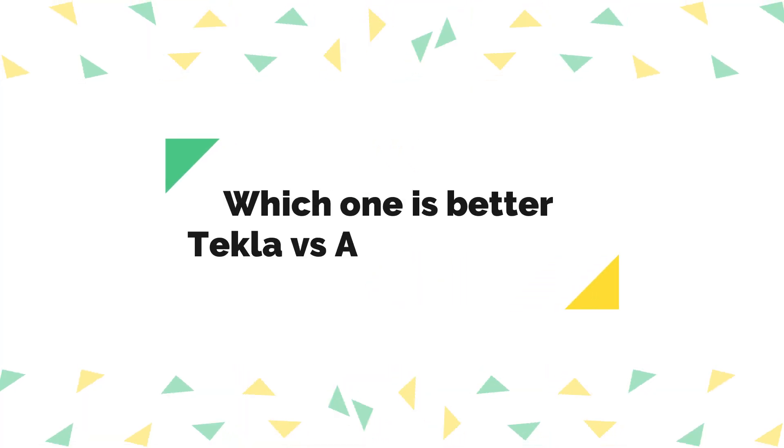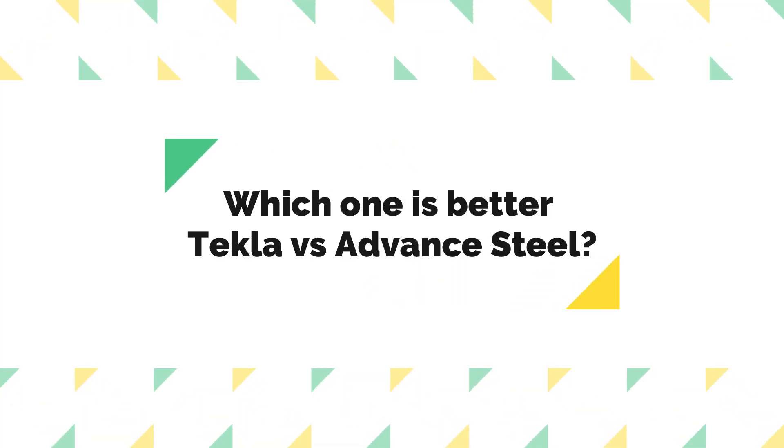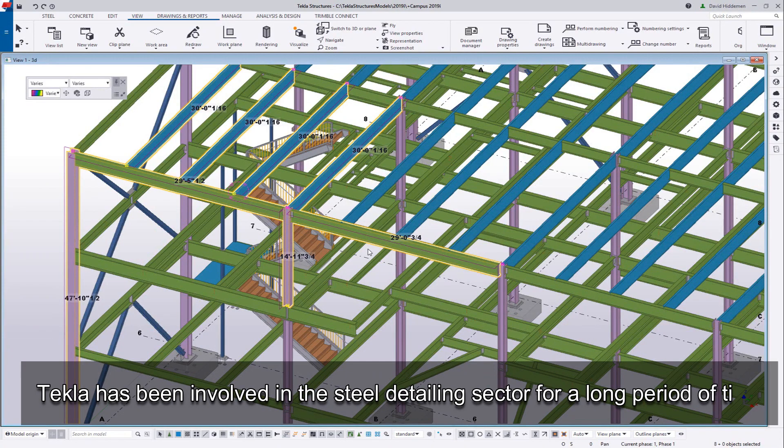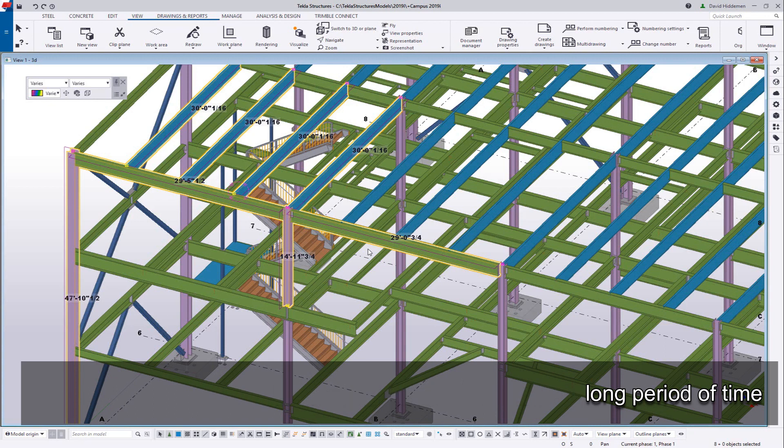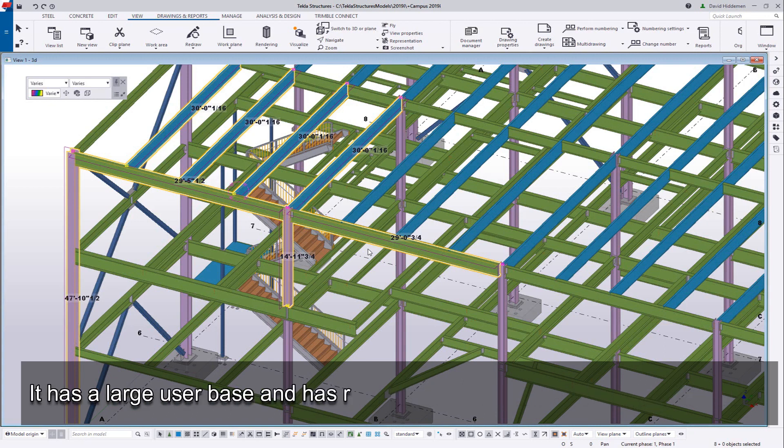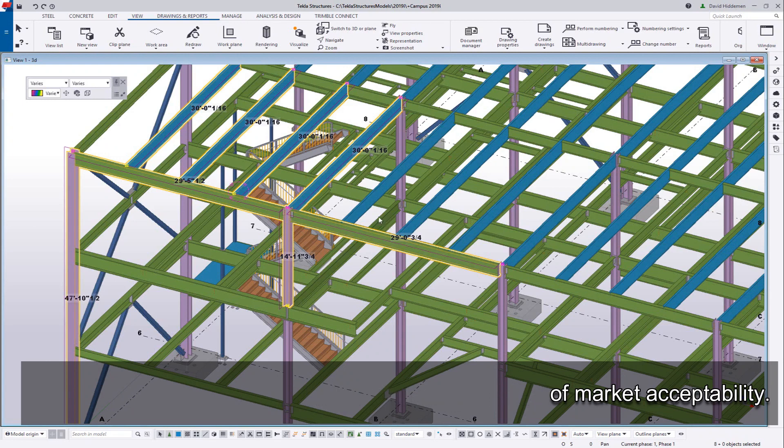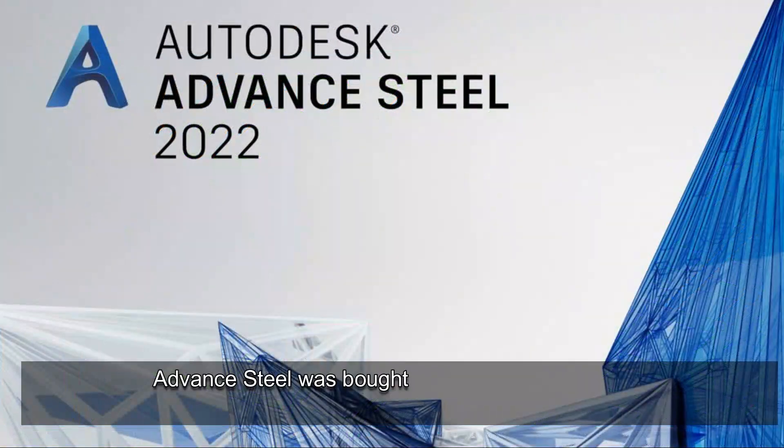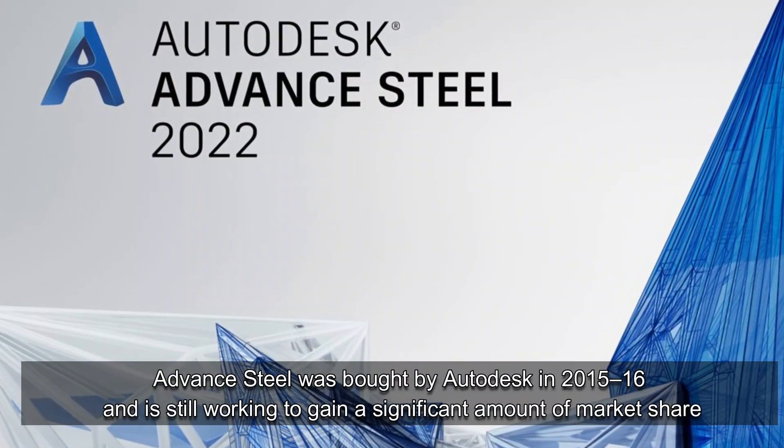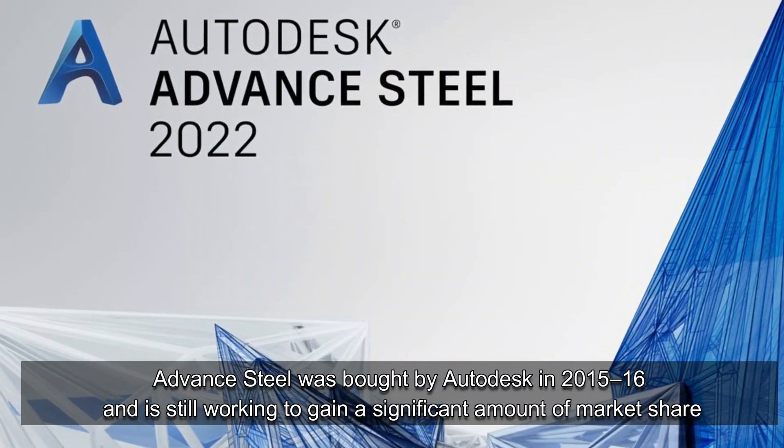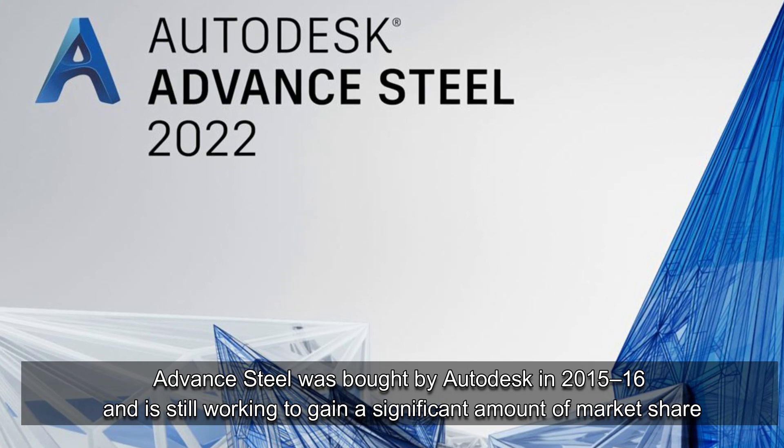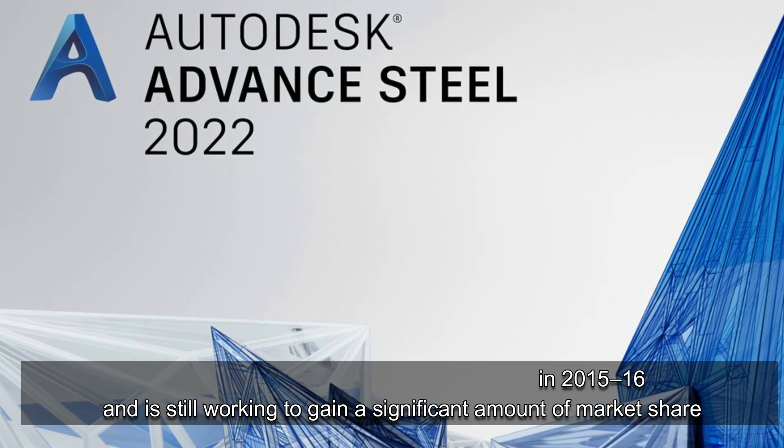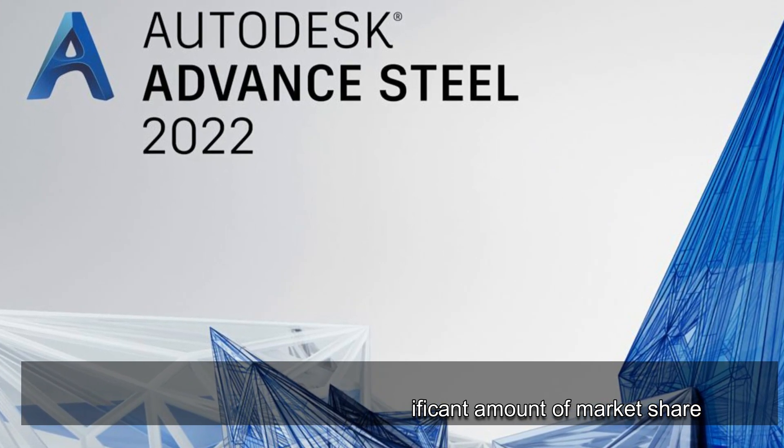Which one is better, Tekla vs. Advanced Steel? Tekla has been involved in the steel detailing sector for a long period of time. It has a large user base and has received a great deal of market acceptability. Advanced Steel was bought by Autodesk in 2015-16, and is still working to gain a significant amount of market share.